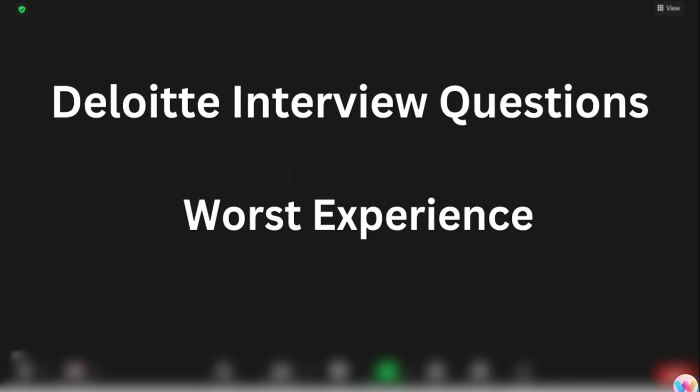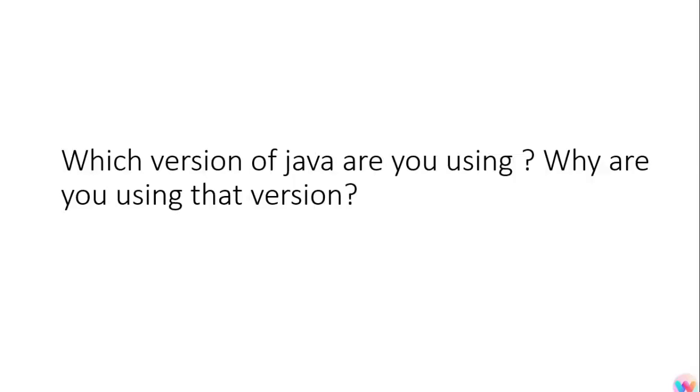The first question was: which version of Java are you using in your application? The answer was we are using Java 11. Then he asked why are you using Java 11, why not Java 10 or 9 or 12 or 13?